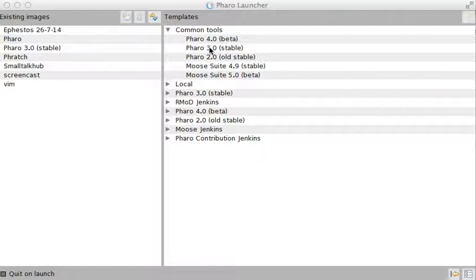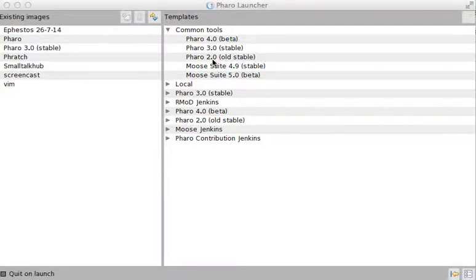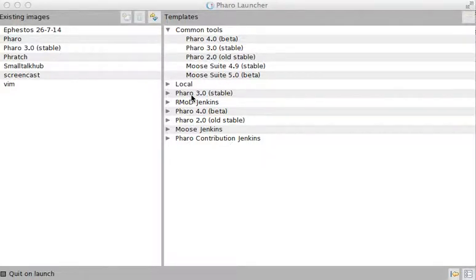Pharo 3, on the other hand, is the stable version. It's the version that has at least one year in development and has many bug fixes and is actually quite reliable. Most of the tools that are included inside it are quite stable. And of course, there are the older versions too.